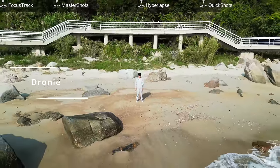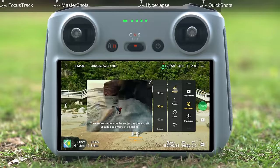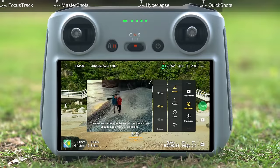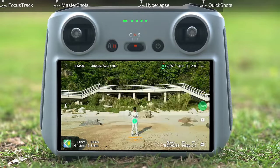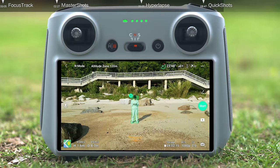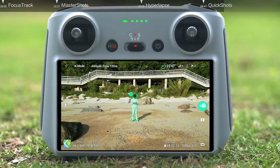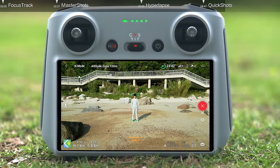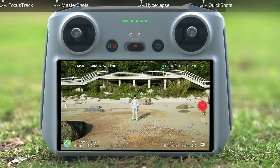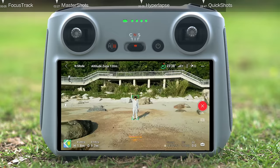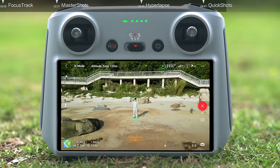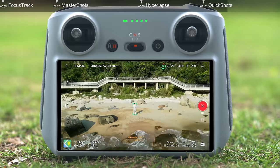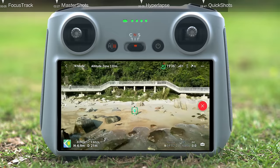Droning: select Droning and set your desired maximum flight distance. You can tap and frame your subject manually on the screen, then tap Start to begin shooting. Once shooting is finished, the aircraft will return to its original position.